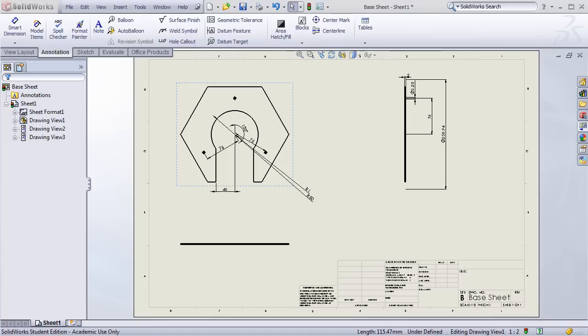In the final portion of the first lesson, students will generate an engineering drawing from the part that they have just created in SOLIDWORKS.